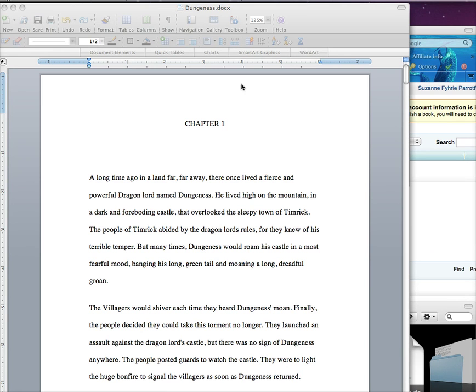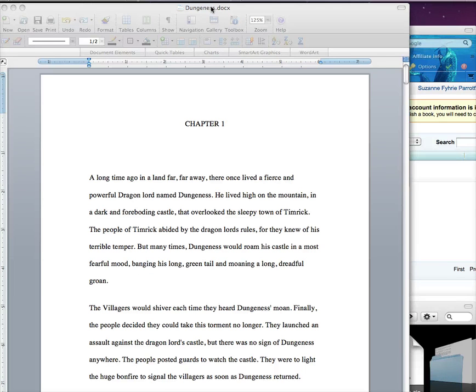First, open your Word document. You can either use a Docx, which is Word 2007 or 2010, or a Doc document, which is the older versions of the Word program.